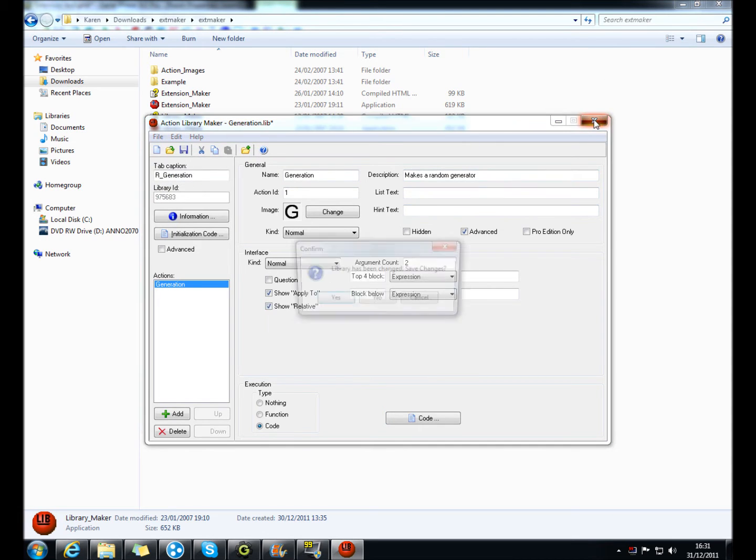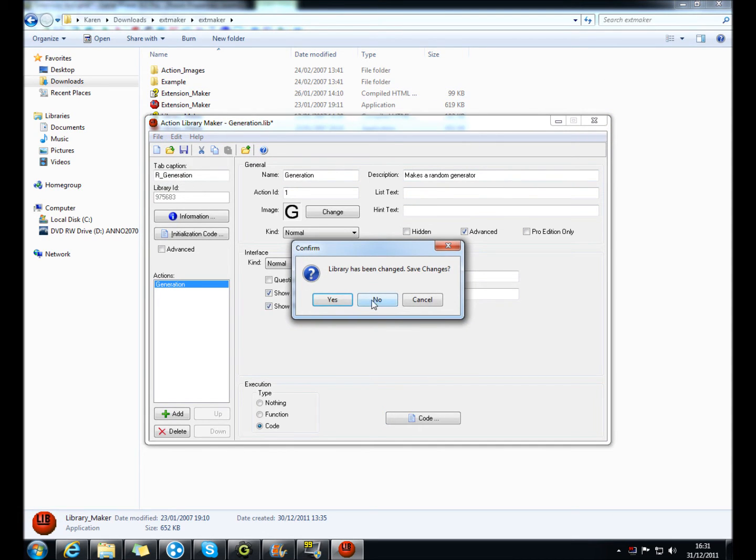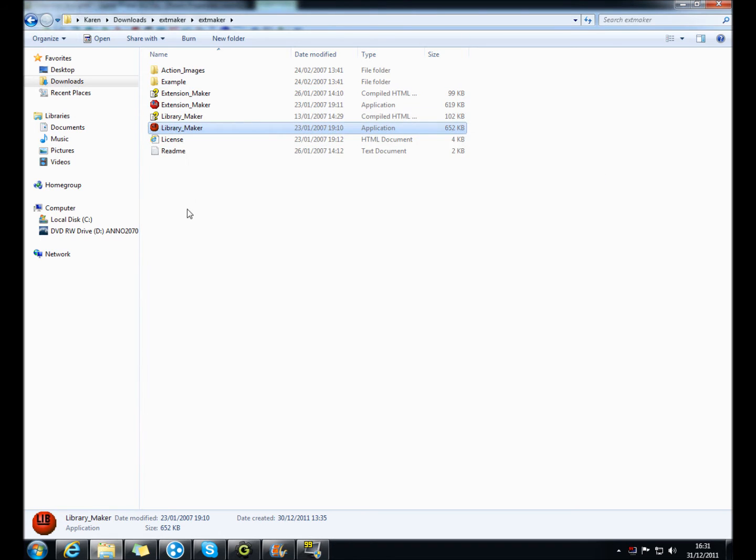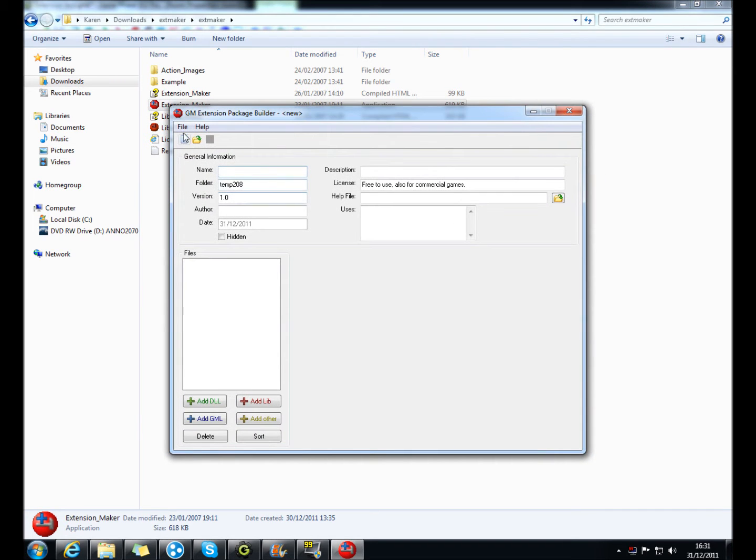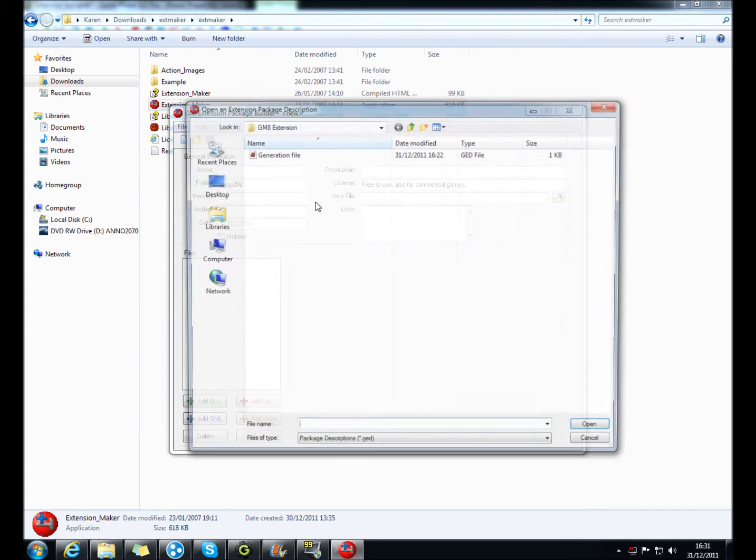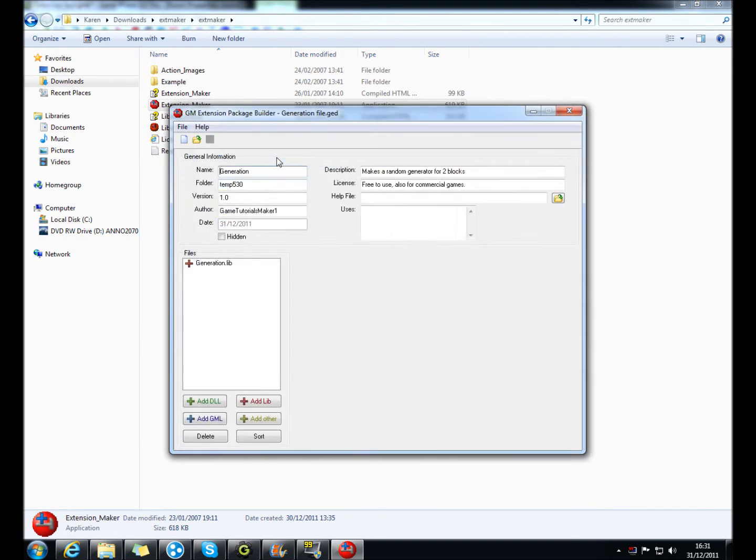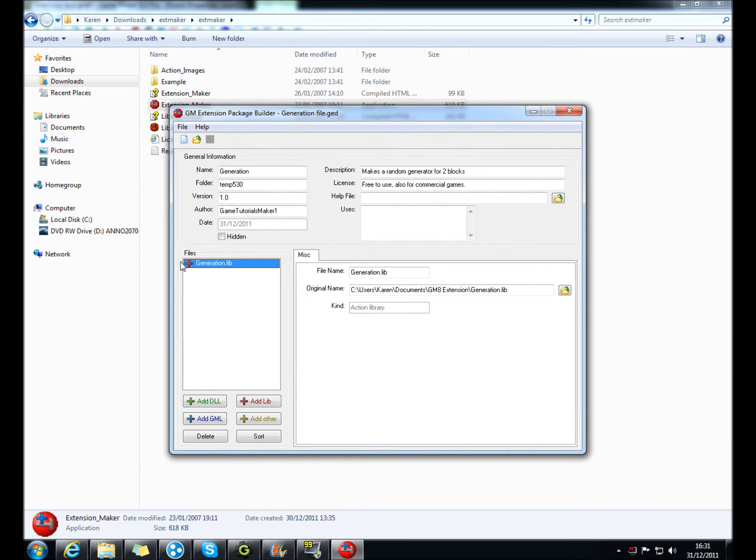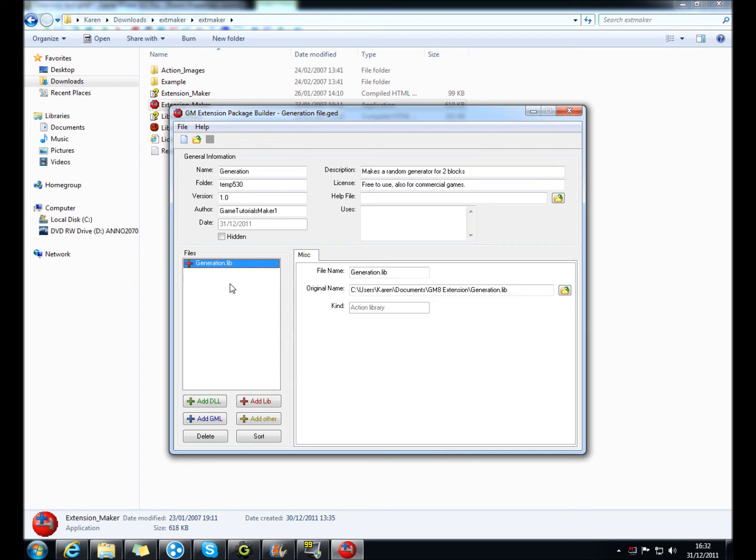Once you've done that, load up extension maker, I've already got one preloaded. So what we're going to do, you click add library and then select your dot library file that you made using the library maker. This all comes in one package.